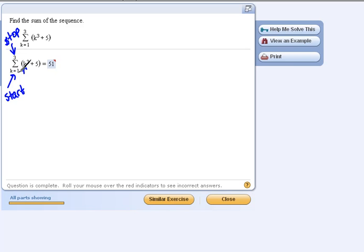so this says start with a k value of 1, and then we go to 2, and then we go to 3, and then we stop because this is our starting value and our stopping value.